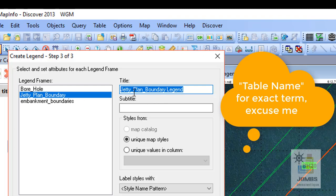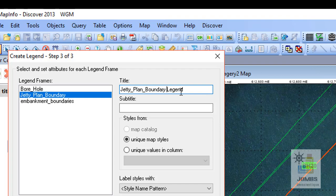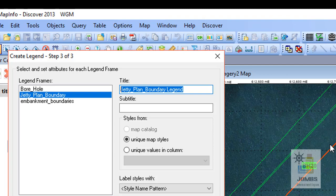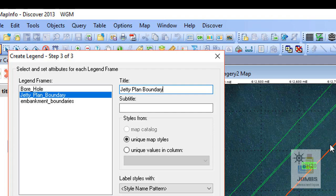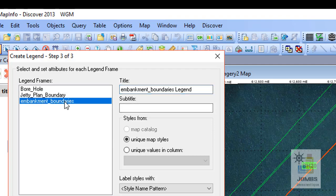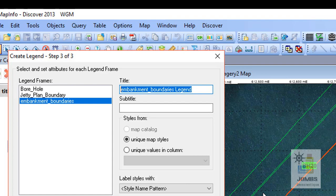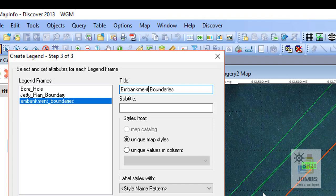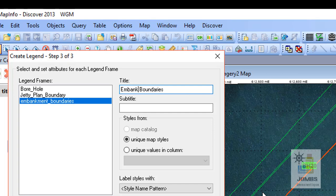And jetty plan boundary. This is the default file name of MapInfo that's not allowing putting a space between the characters. But this is not creating a file name, this is creating a map legend, so we can change the layer name into our desired name. Can change the jetty plane boundary. You only need to remove the underscore character there, and it's going to be embankment boundaries. All right, reclamation, reclamation boundary. Keep the embankment name.